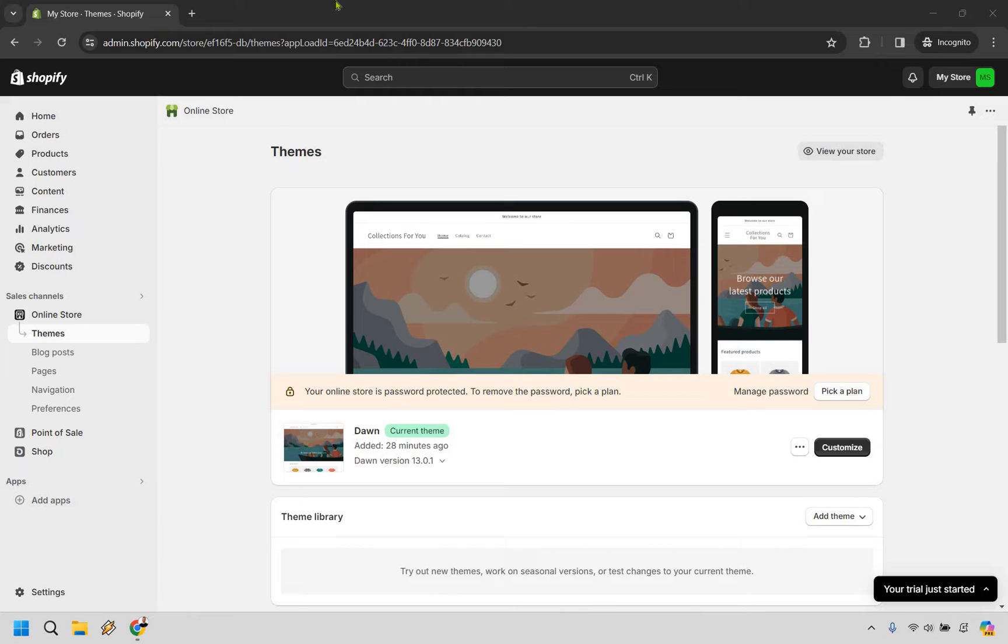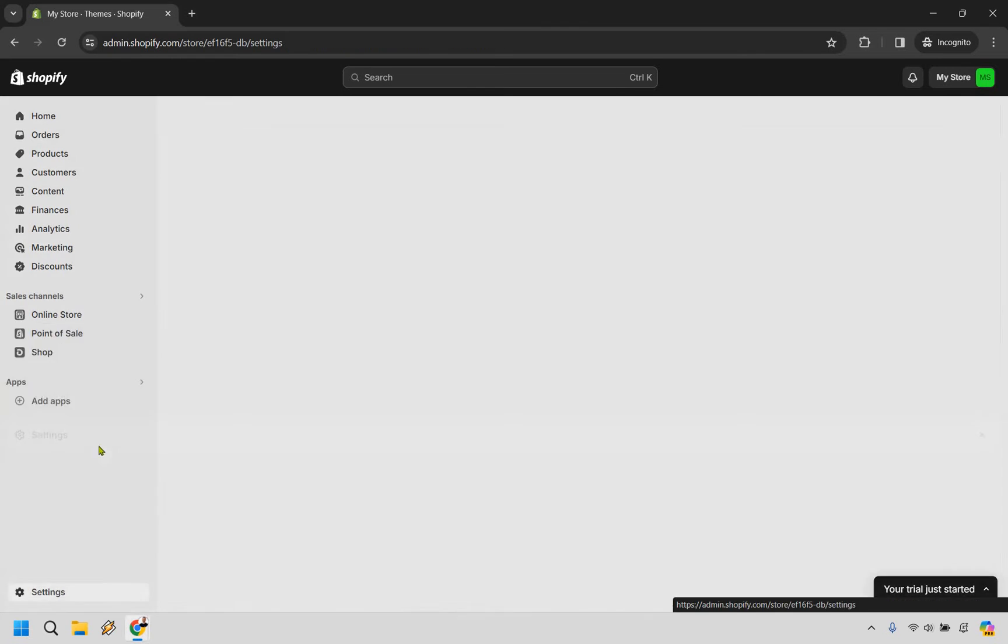So when you're on your main dashboard, if you look at the left side of the screen, all the way at the bottom, we have the settings with the gear here. Simply click here.